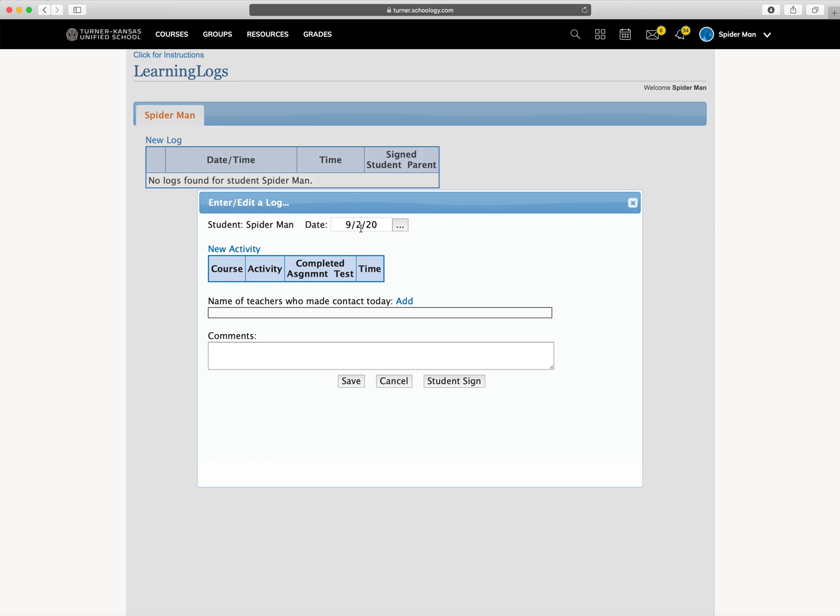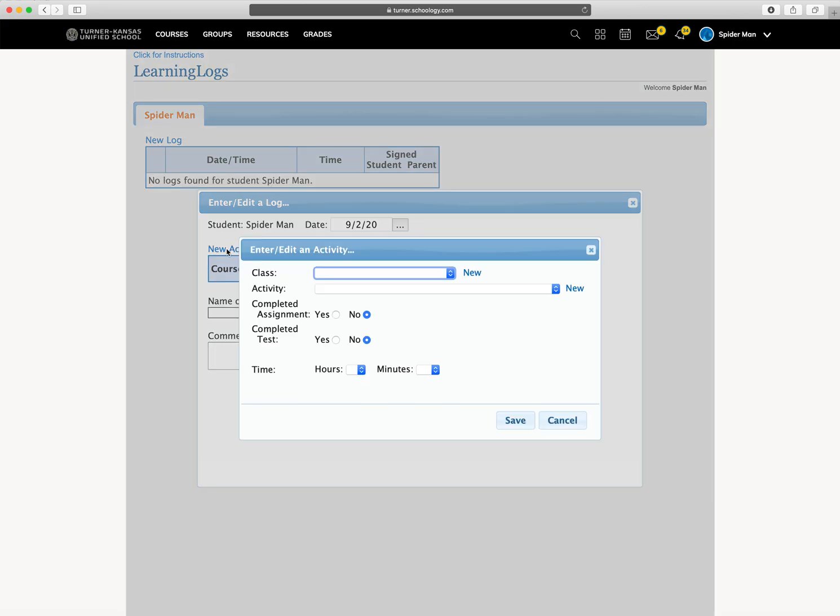Make sure it's for the date that you want, and it should default to today's date. Then you're going to click new activity.